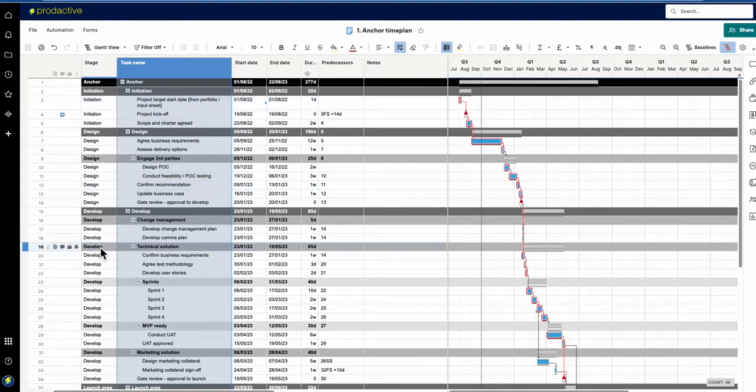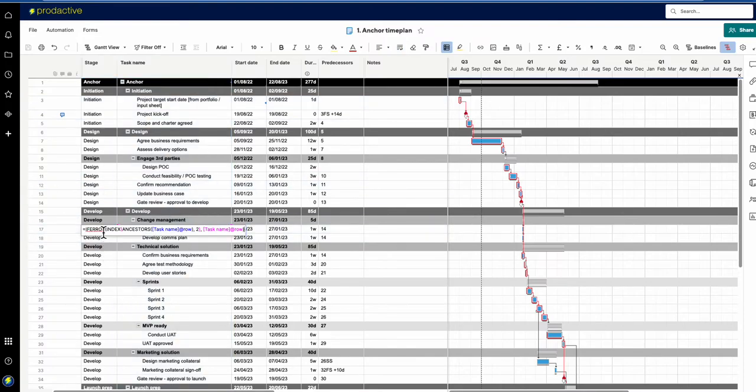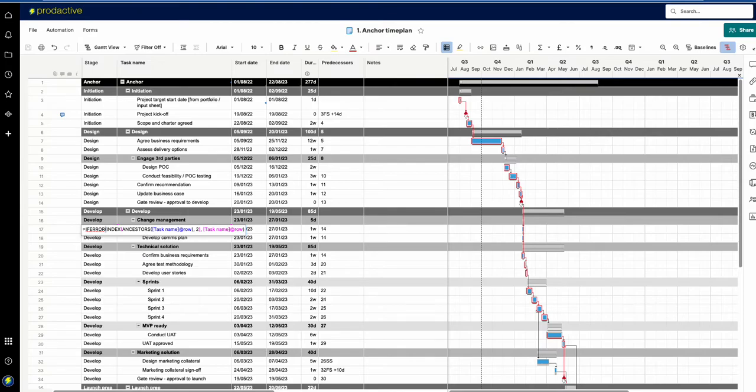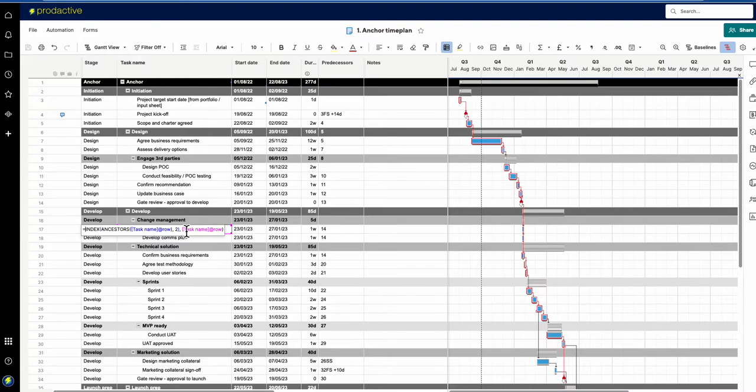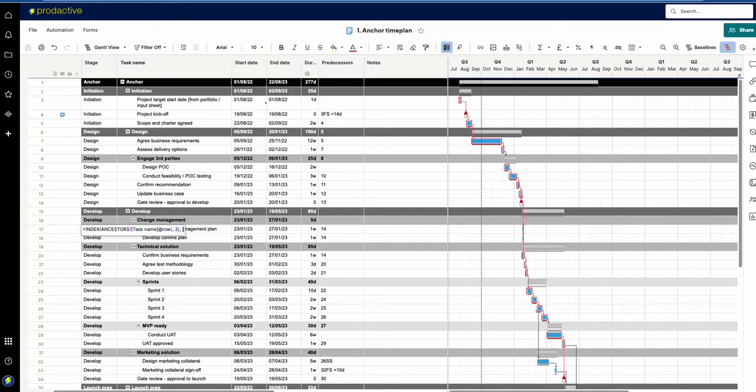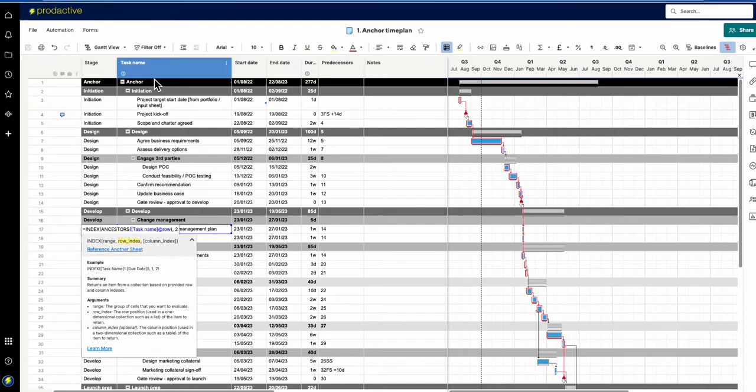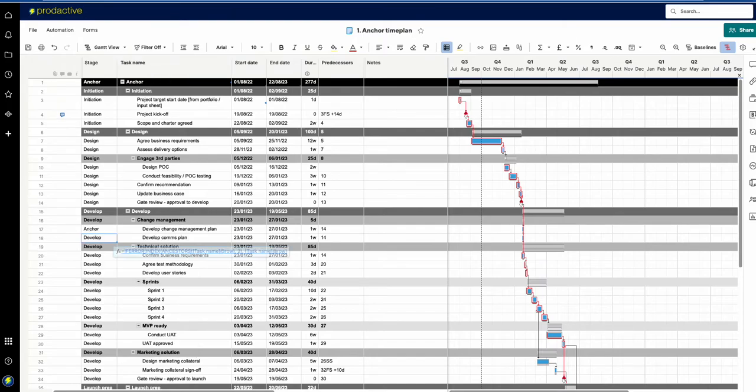Within this formula, it's looking at the ancestors—items which are higher up in the hierarchy—and looking at the task name column, asking it to come back with the result of any item which is at level 2. Level 1 is the item right at the top, so if I put in level 1, you'll see it comes back with 'anchor'.